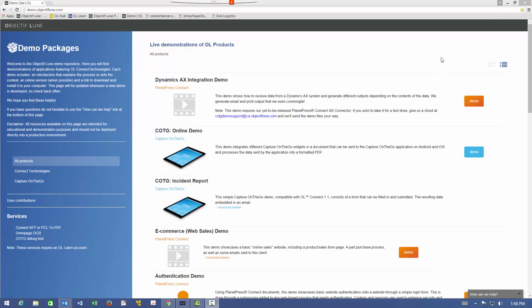Hello, I'm Thomas Greer, and today I will be showing you how to download, configure, and demonstrate PlanetPress Capture On The Go.